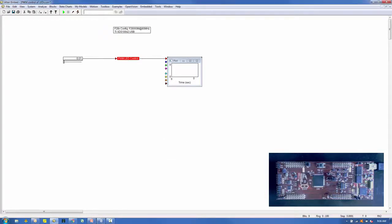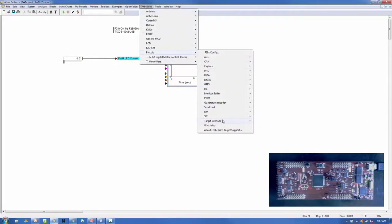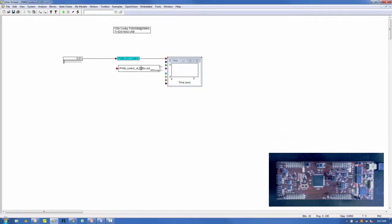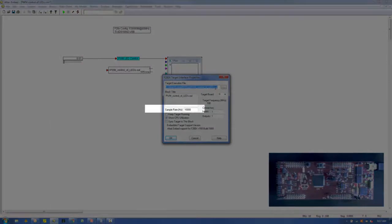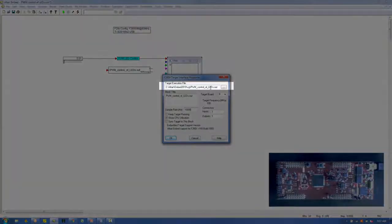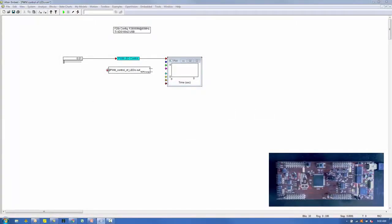Now we'll build the debug model, which will allow us to run the .out file on the target interface and interactively send duty cycle commands from the host PC using a slider block. We start creating the debug model from the source model. A target interface block is obtained from the Embedded Piccolo target interface menu and placed on the screen. Observe the block has the same number of output pins as the compound block used to produce it. Connect the slider block output pin to the target interface input pin and connect a plot block to its output pin.